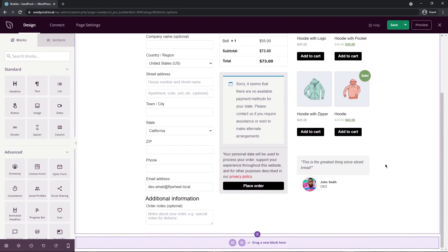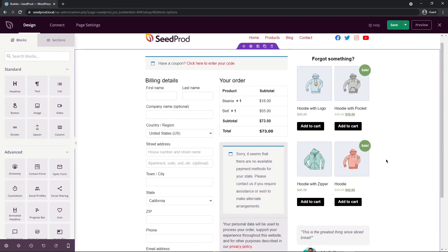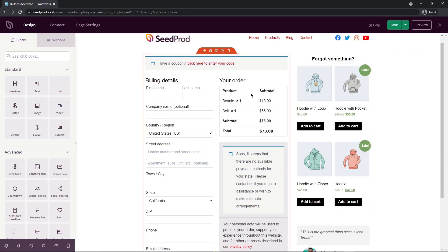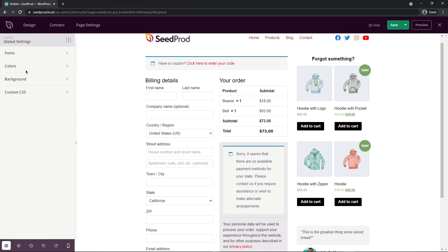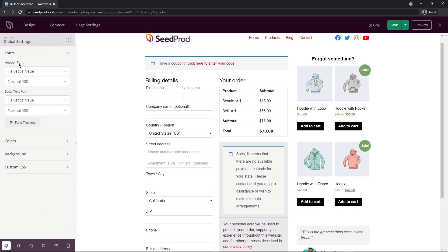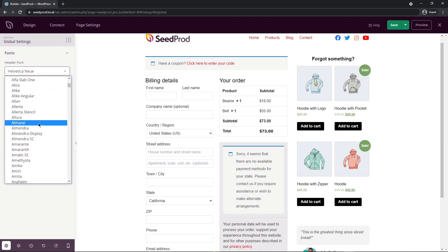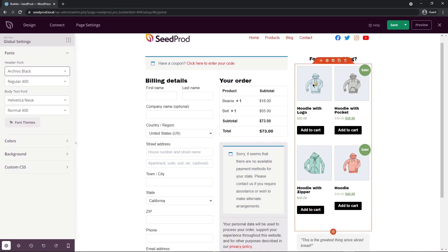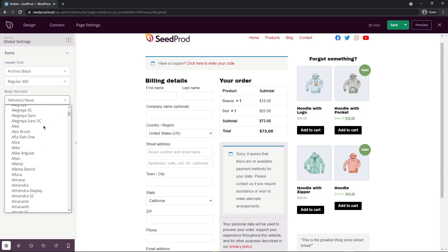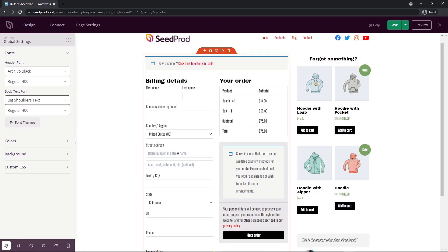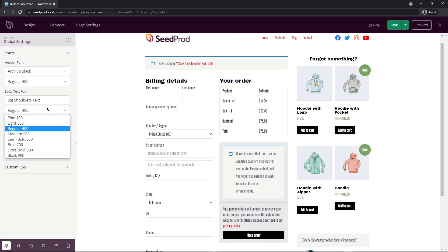Now that we have a nice layout for our checkout page, let's look at the global settings. In the bottom left hand side, click the cog wheel — we have fonts, colors, background, and custom CSS. Under fonts, we have a header font and a body text font. Clicking a font will instantly change all headings. You can also change the font weight, as well as the body text font and its weight.